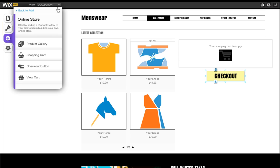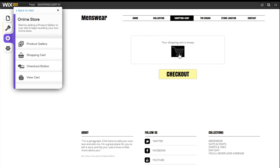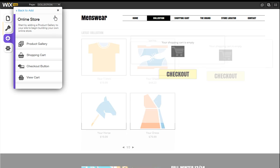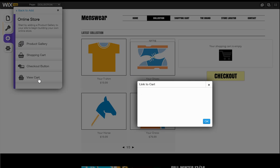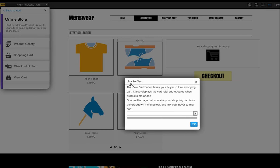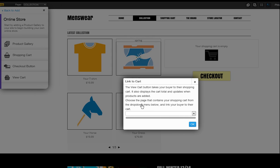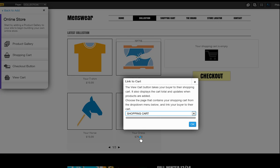Most online stores have a shopping cart page where buyers can view the cart and click the checkout button to purchase the products. ViewCart notifies your buyers when products are added to the cart. You should link this to your page with your cart, so buyers are directed there when they click the ViewCart element.